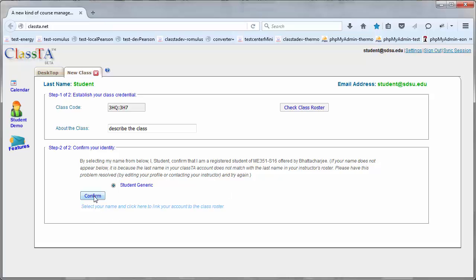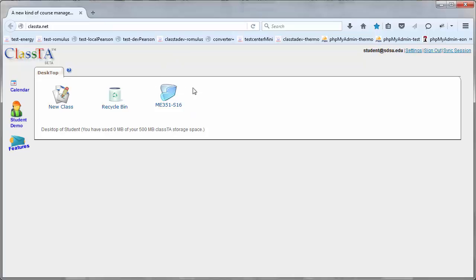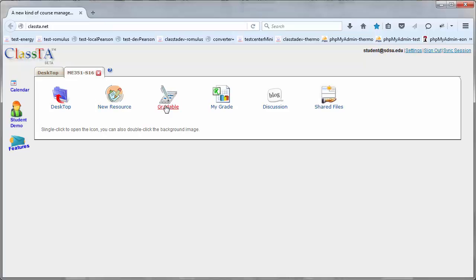And as you confirm, you will see the class icon will appear in the ClassTA desktop. Open the newly created class and you will see several icons in there.